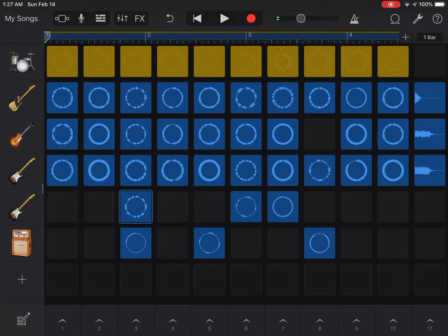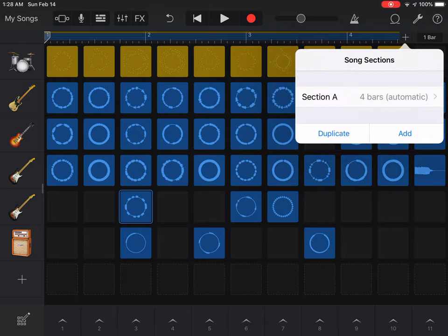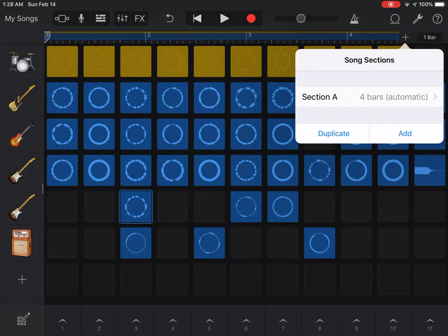It will stop on its own. Now that I have four measures, there is a plus sign on the far right side of the upper right-hand corner. I'm going to click on that plus sign and it says song sections. We automatically have Section A, which means we already have our first section of our song. For your project you're going to do eight bars for each section.